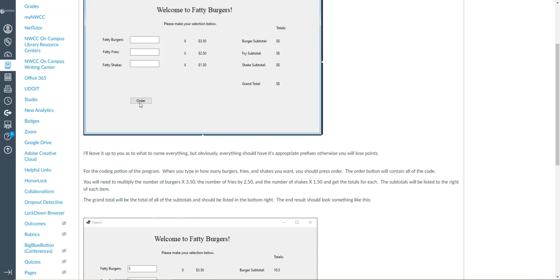And for that you'll have to double click your order button and start doing the coding for that. You remember the variables and the calculations from the previous lectures. It's essentially the same thing. You'll just do a little math and then you'll change the labels to whatever the grand values of those are at the end for the subtotals and the grand total.